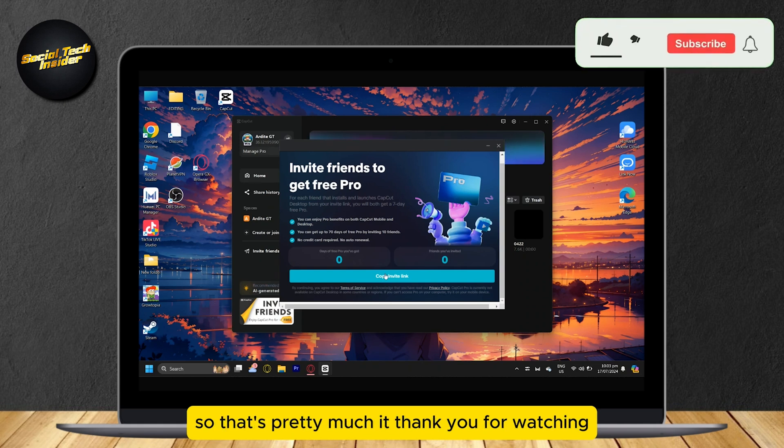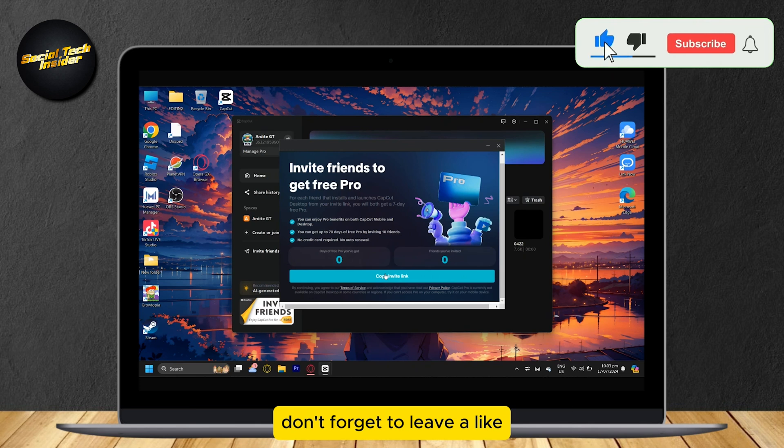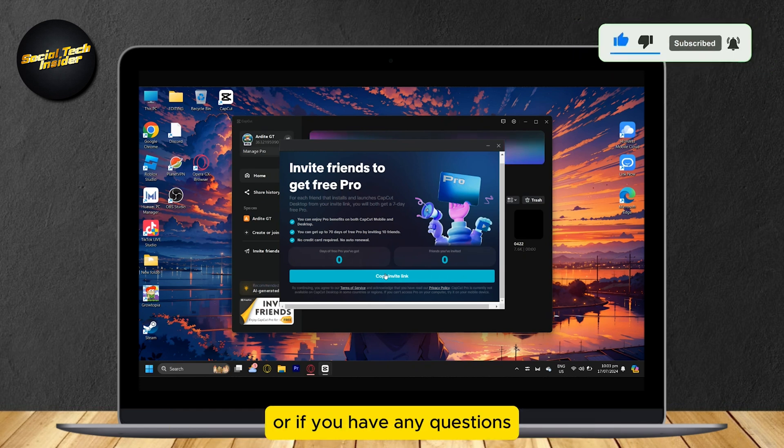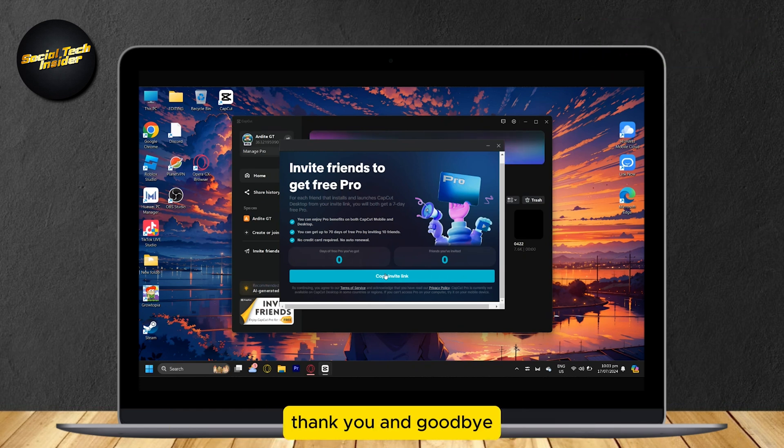That's pretty much it. Thank you for watching. Don't forget to leave a like, subscribe, and let us know in the comments if the tutorial worked or if you have any questions. Thank you and goodbye.